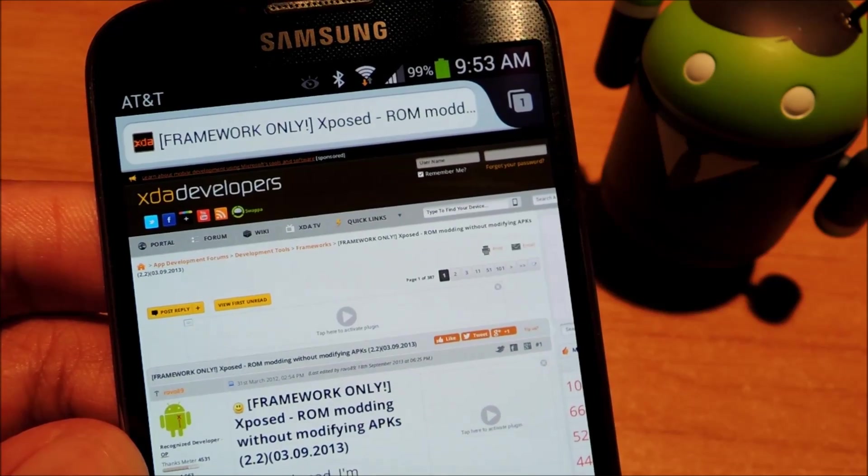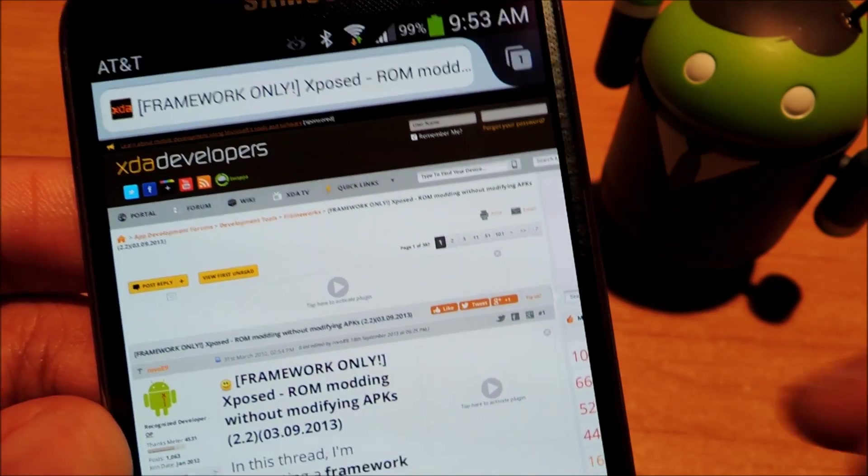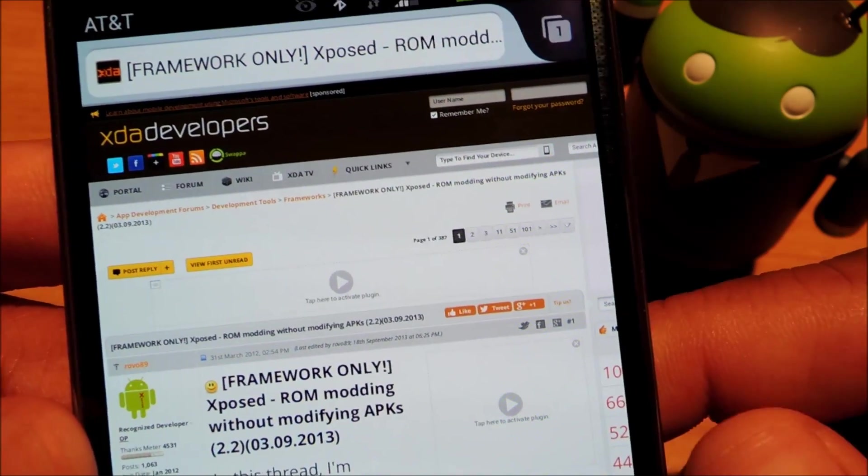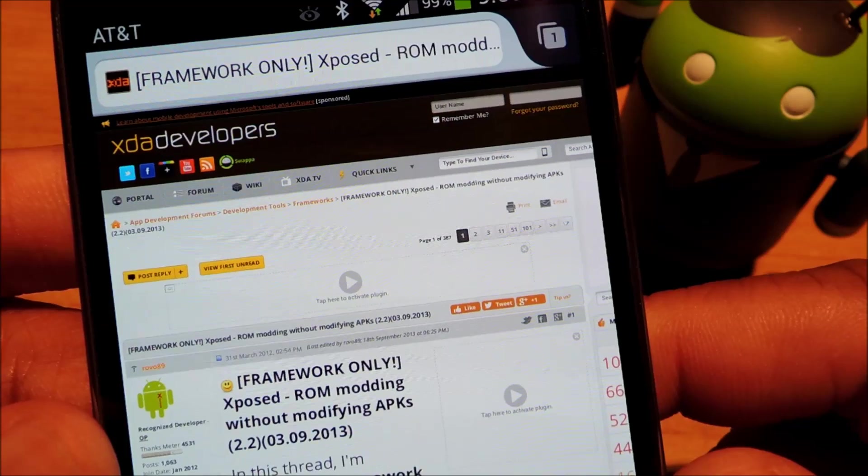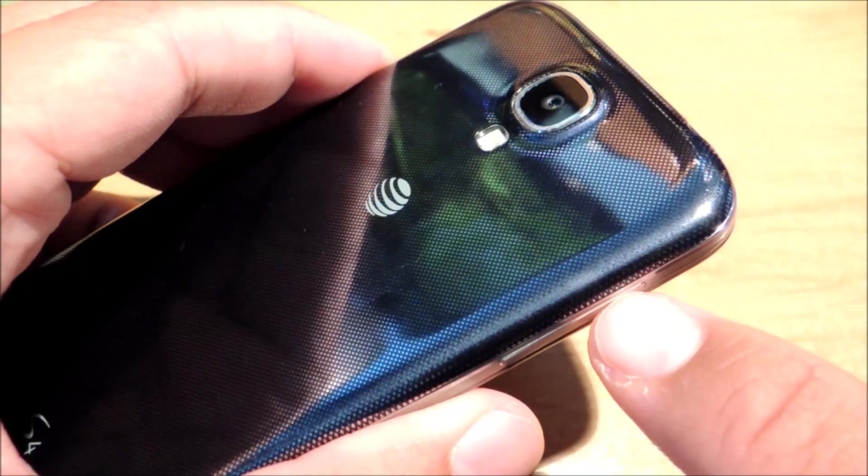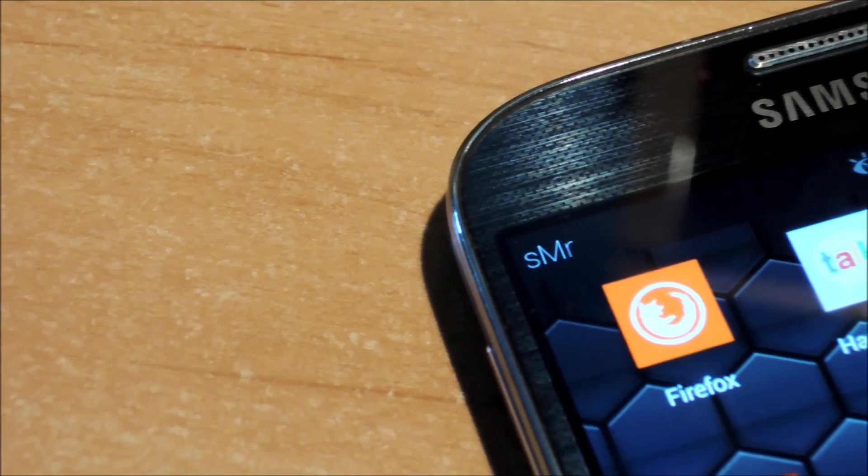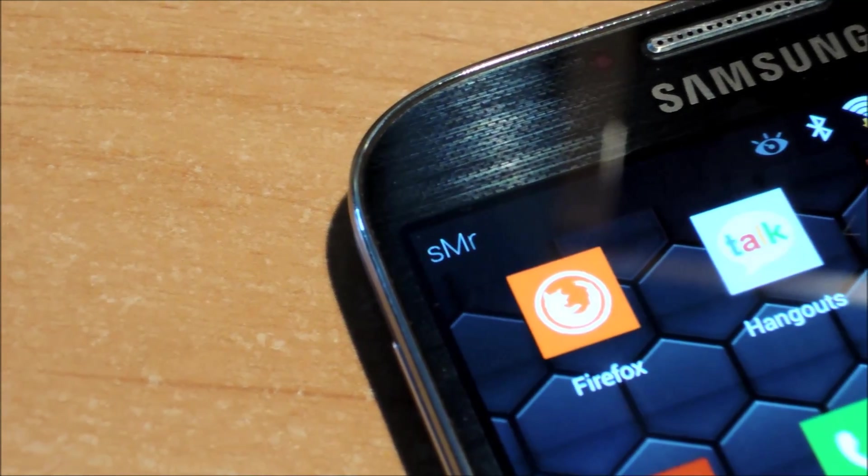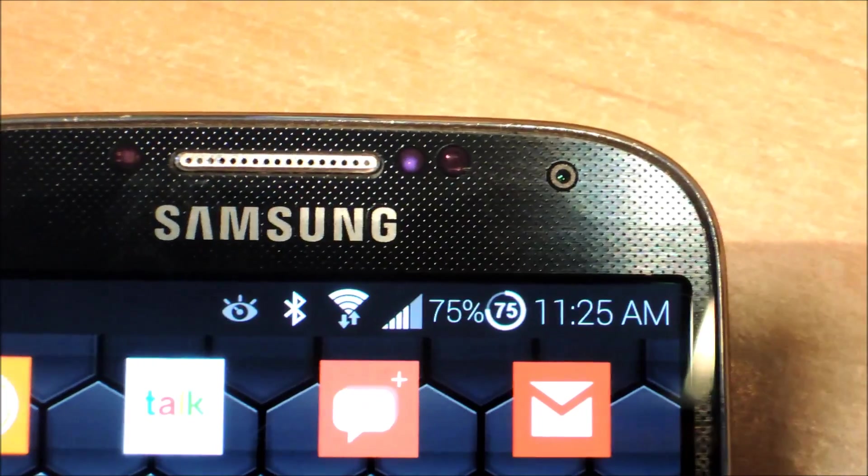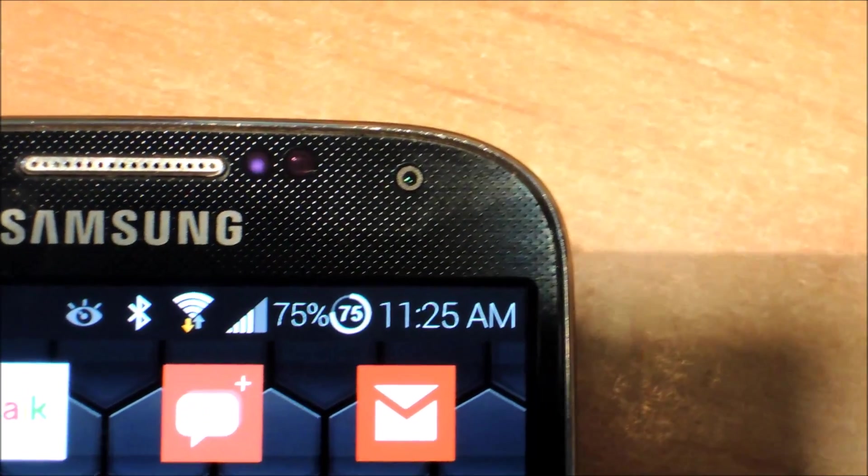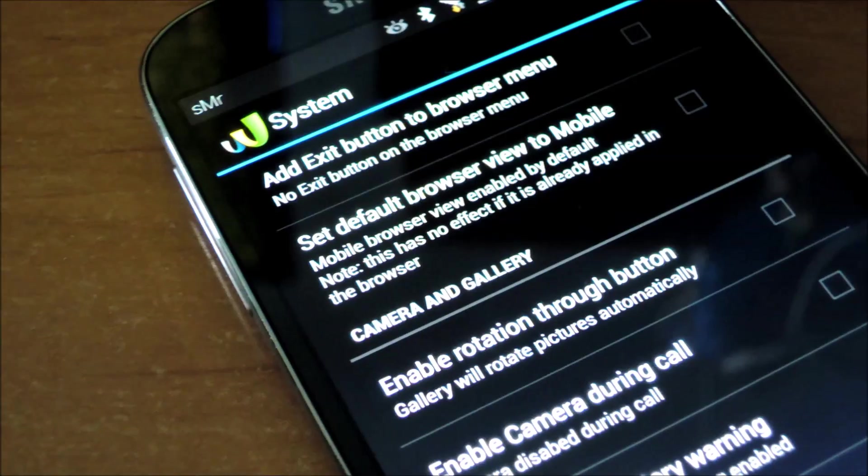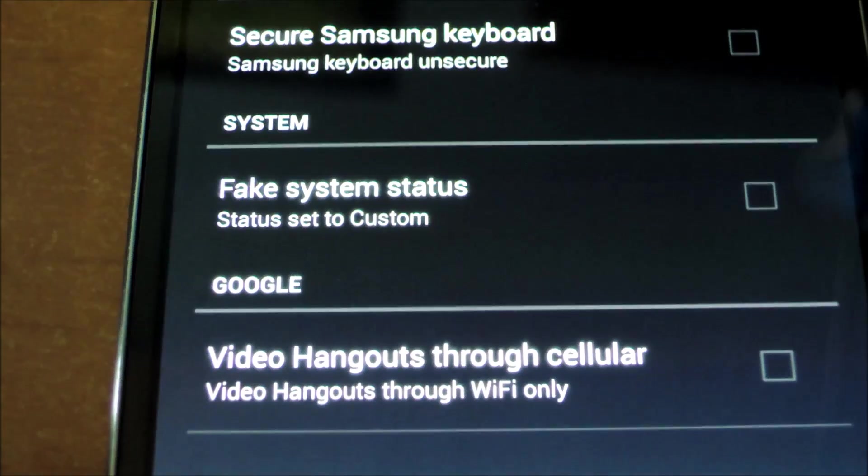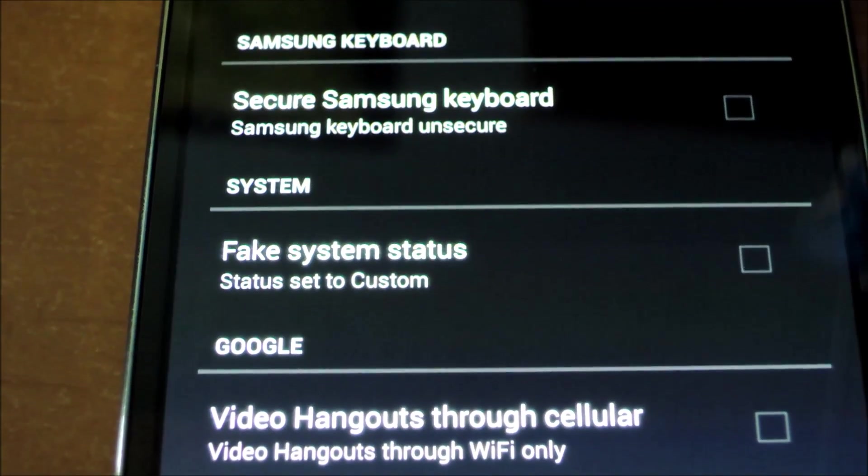The Xposed framework was developed by rovo89 from XDA and it lets you make low level system tweaks by installing these things called modules. So you can have all the tweaks and features of a custom ROM without even having to install one.